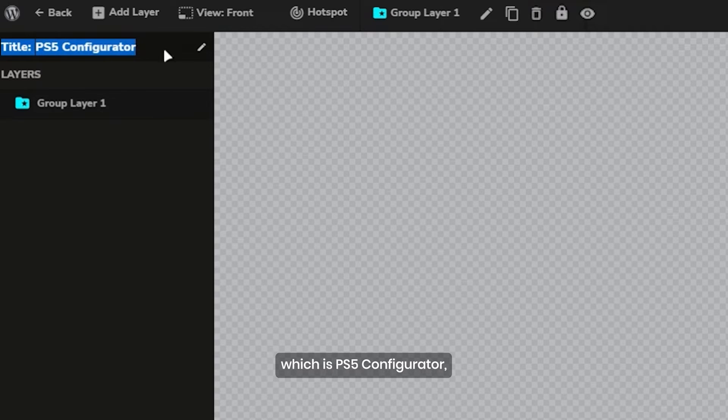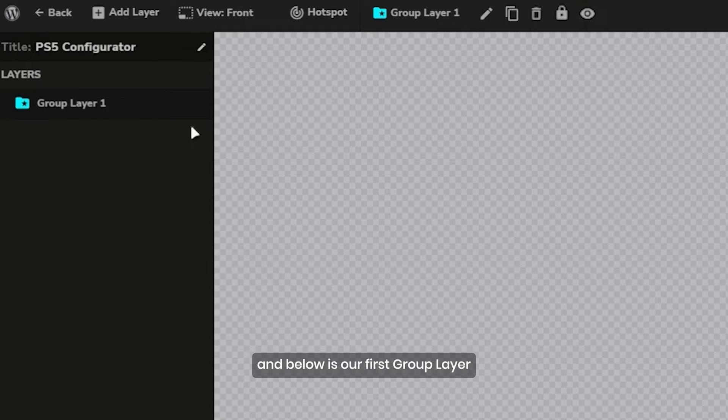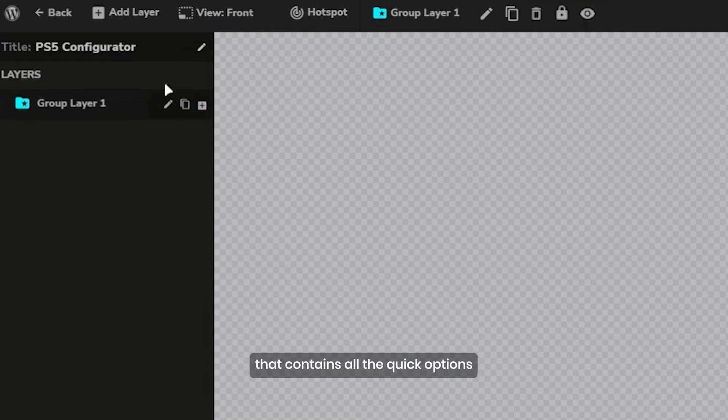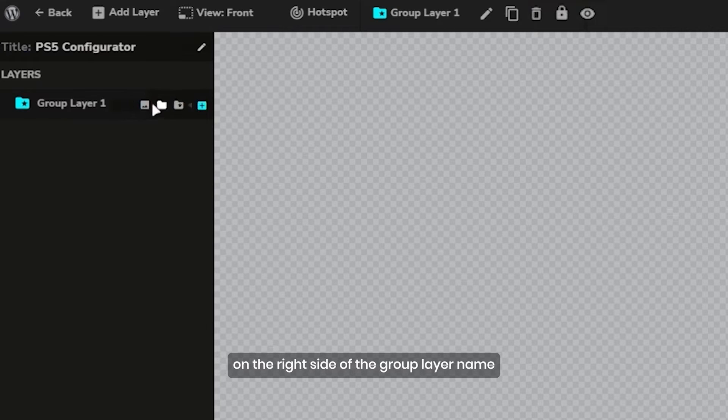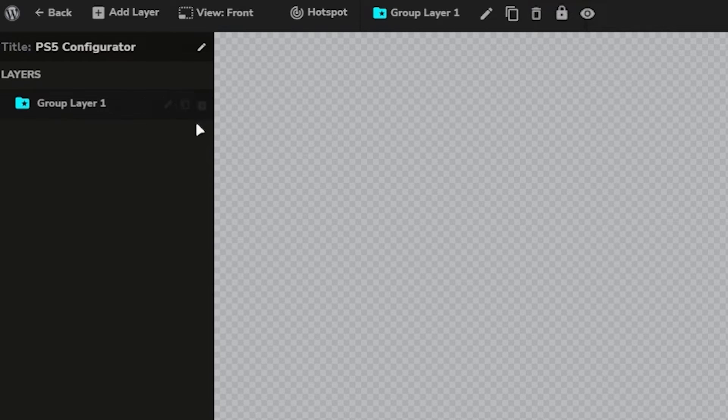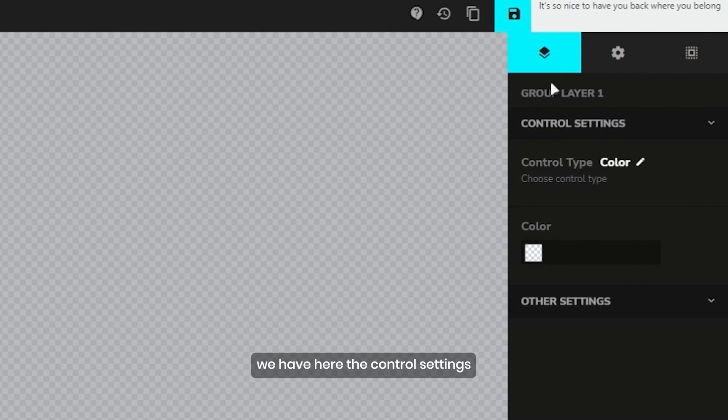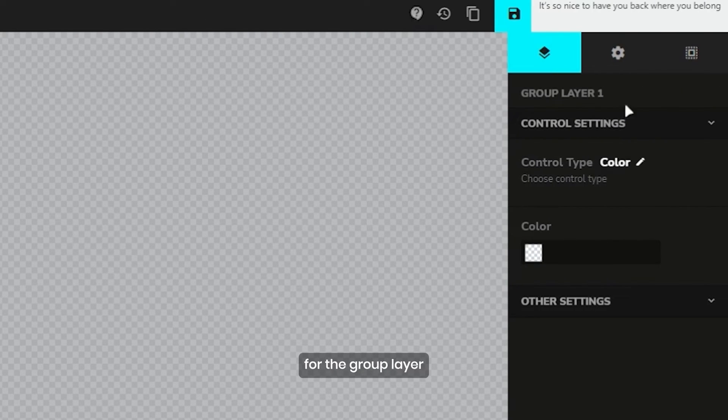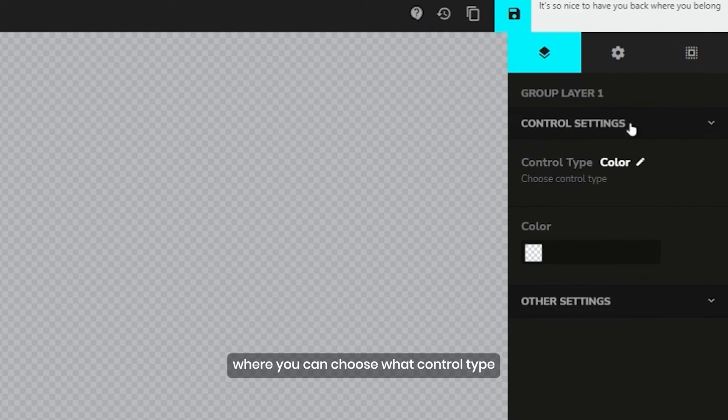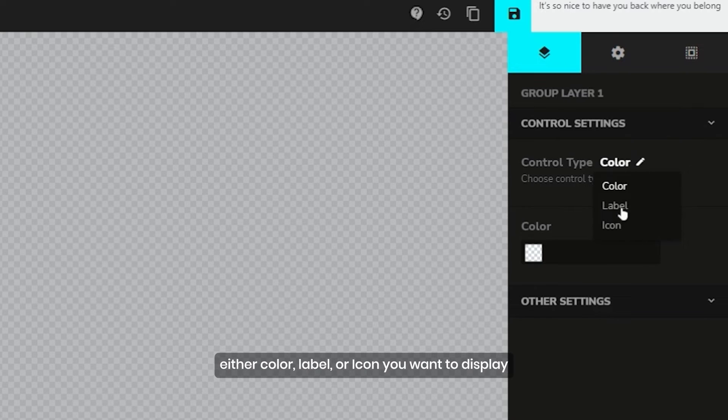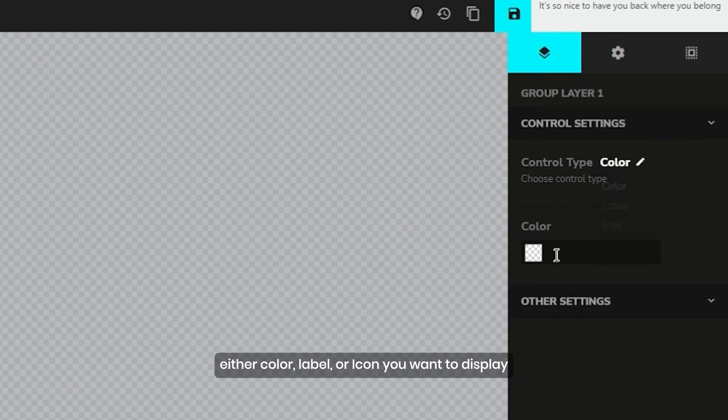Below is our first group layer that contains all the quick options on the right side of the group layer name. On the other side, we have the control settings for the group layer where you can choose what control type, either color, label, or icon you want to display.